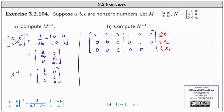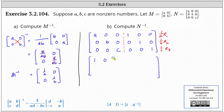Performing these three row operations, the first row becomes one, zero, zero, one over A, zero, zero. The second row becomes zero, one, zero, zero, one over B, zero.